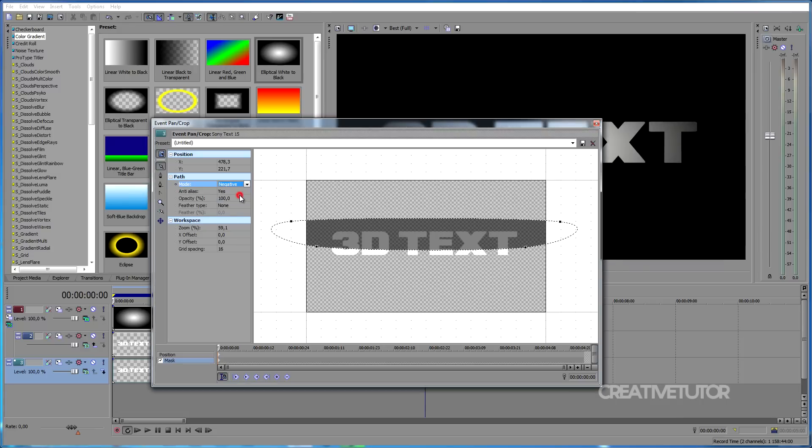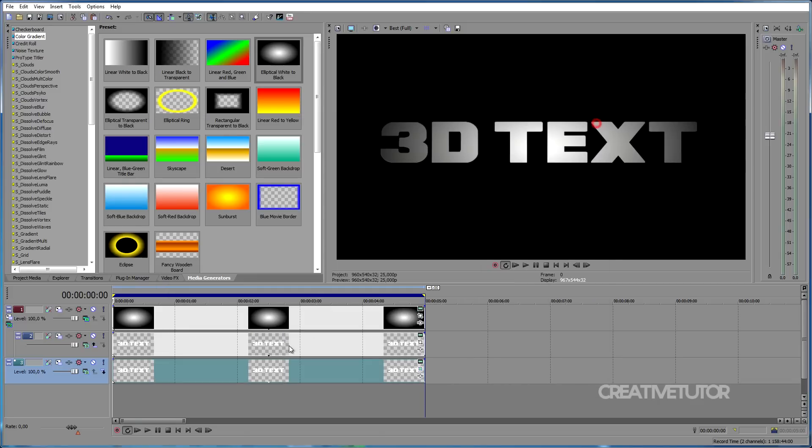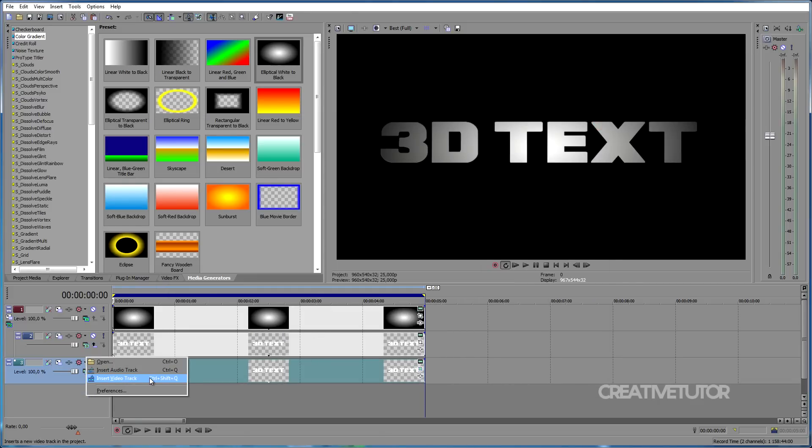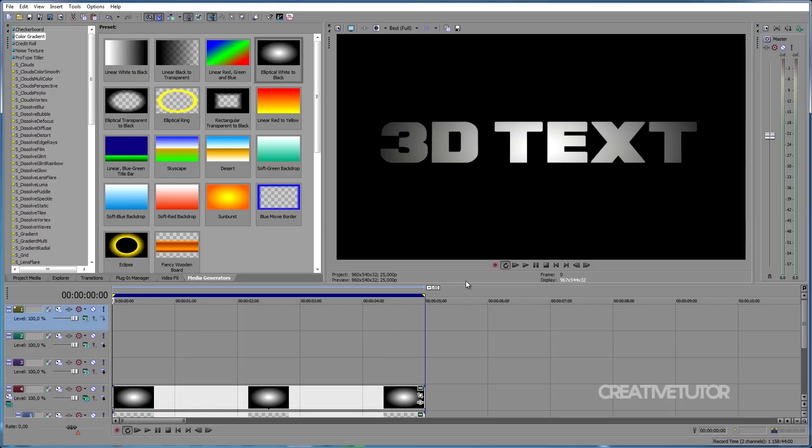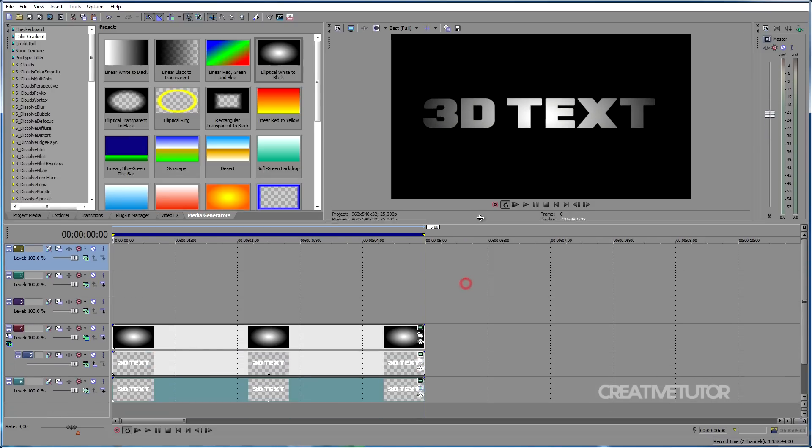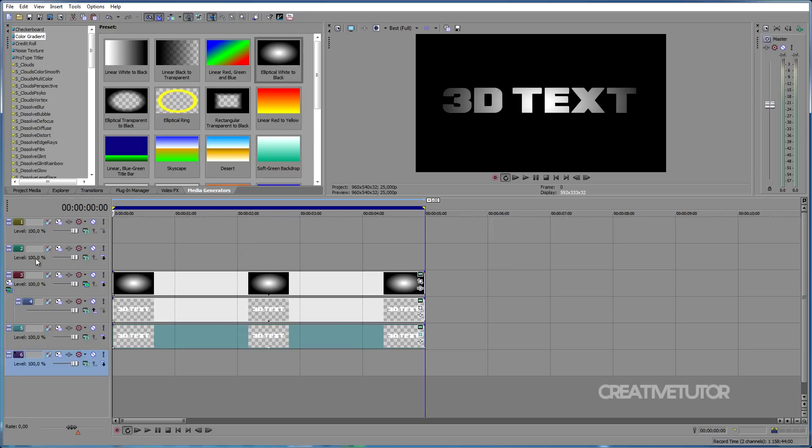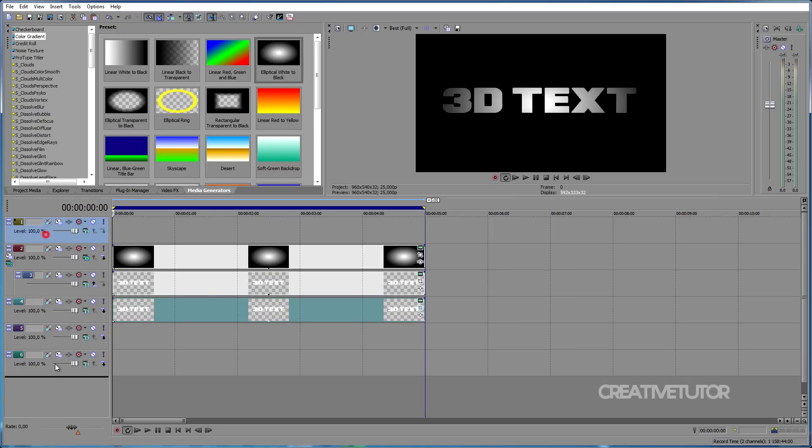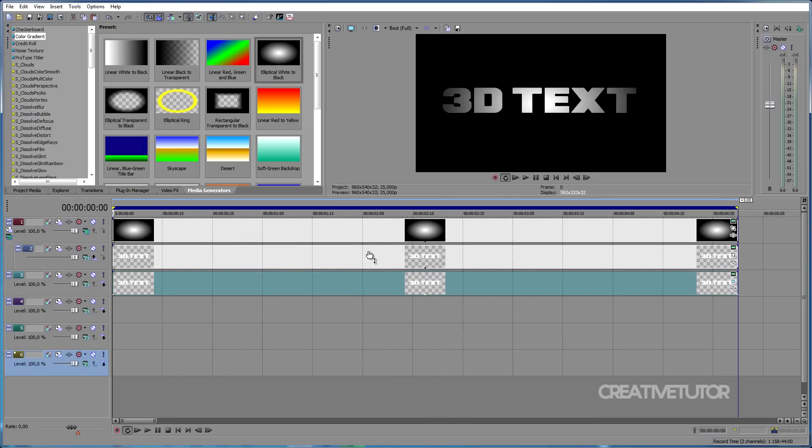Then change the Feather Type to Both and Feather Percentage to something around 20%. Now, let's create another three video tracks. You can do it by clicking as we did before or you can press 3 times Ctrl plus Shift plus Q and it will do the same. Then drag all the newly created tracks to the bottom, one by one.